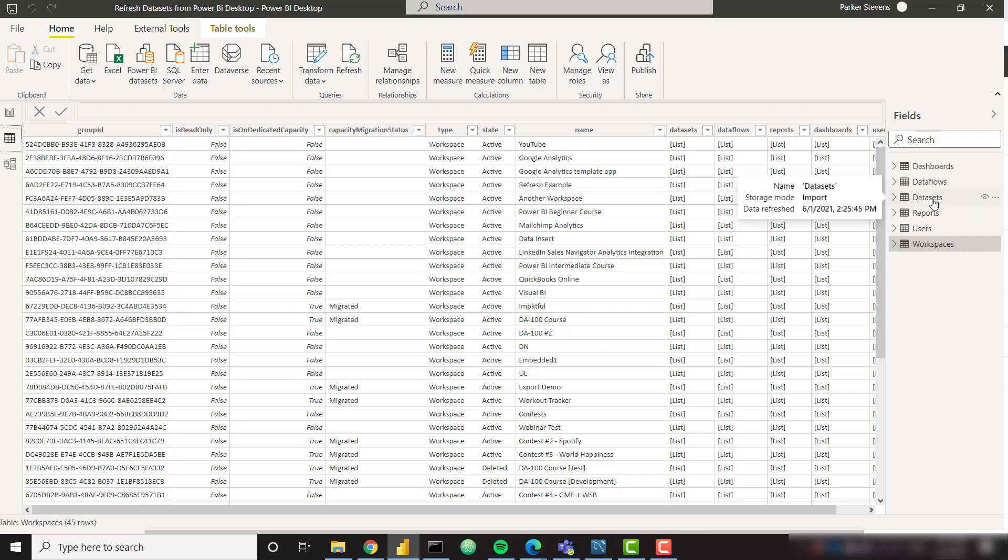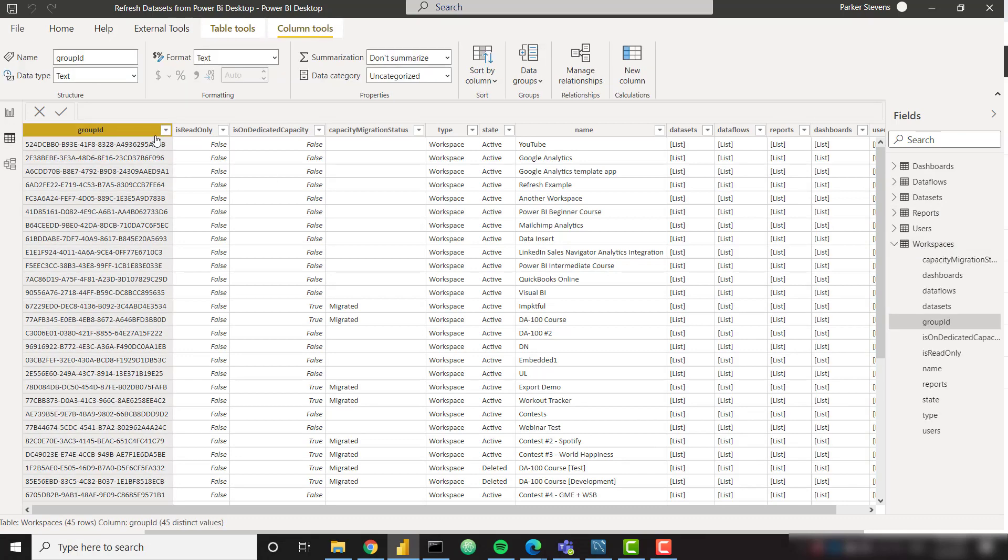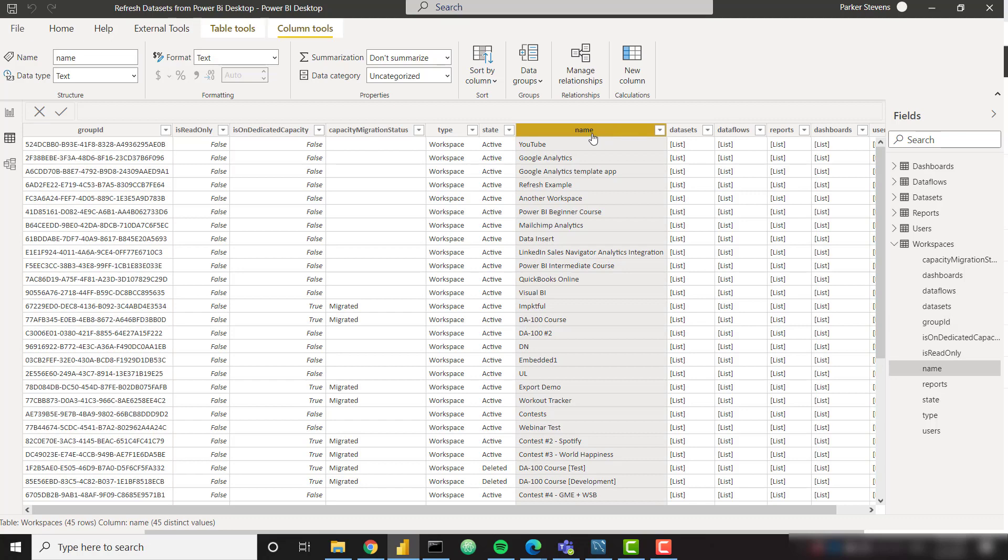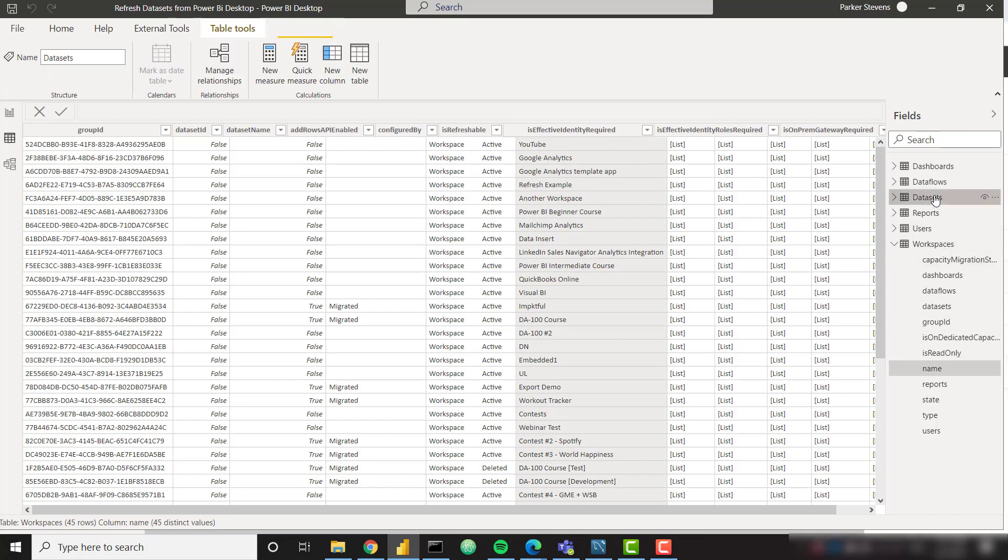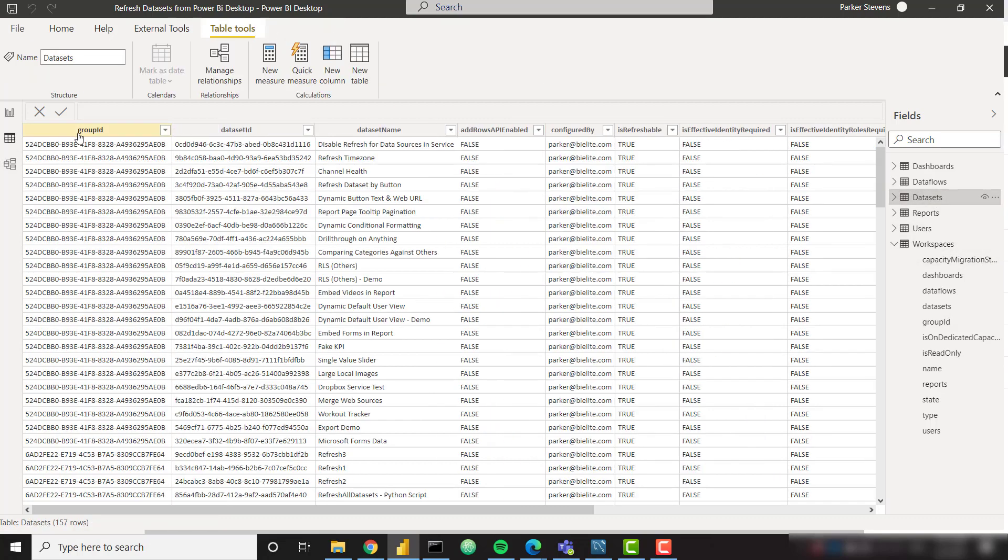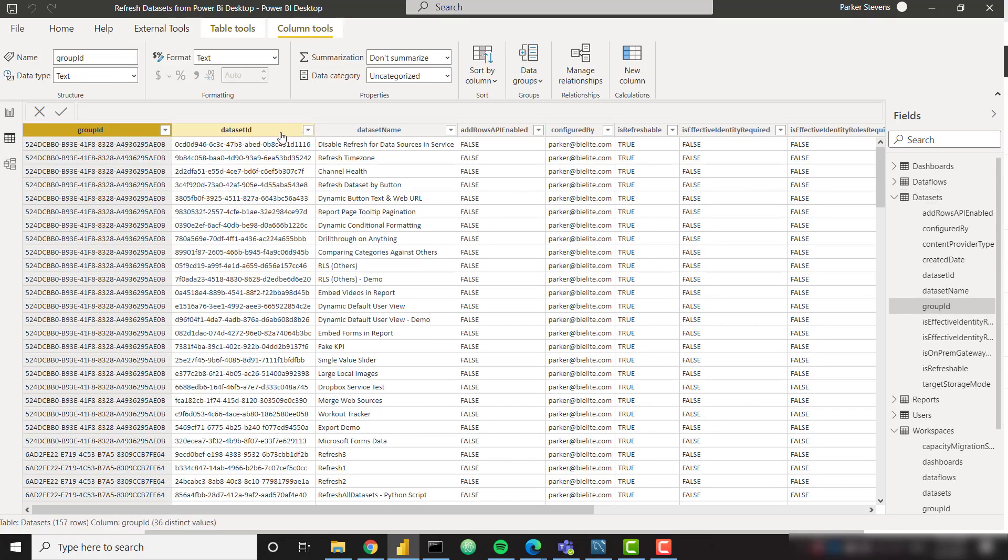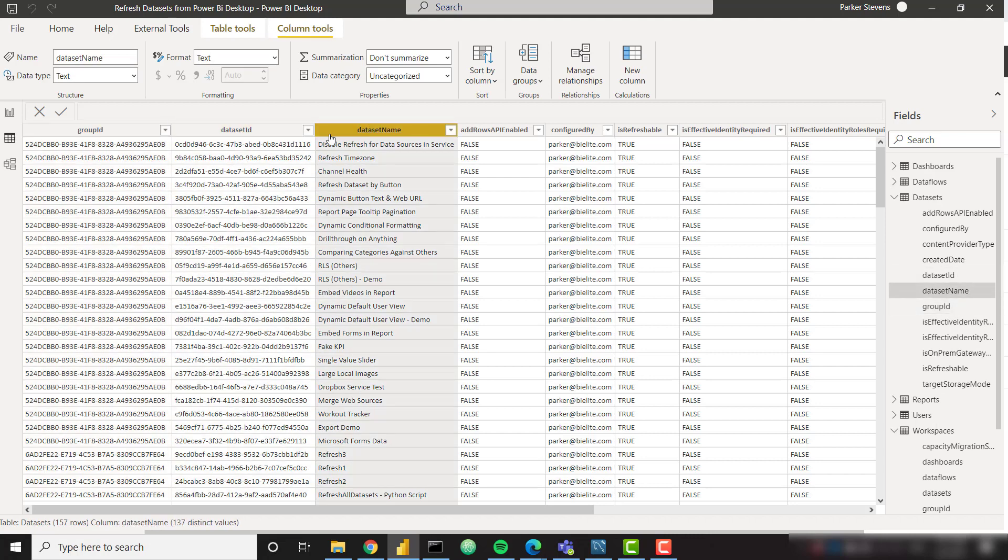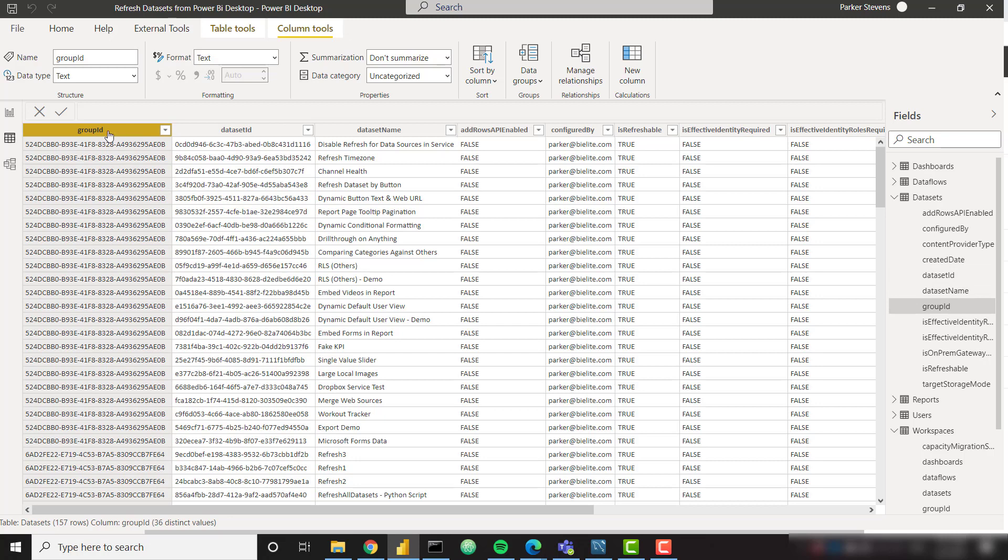But as of right now you can see that I have information about my workspaces. For example this group ID is my workspace ID and my name is my workspace name. Then I have my datasets. I have my group ID which is again workspace ID, dataset ID, and dataset name. So really we just need this dataset ID and this group ID which is again the workspace name.